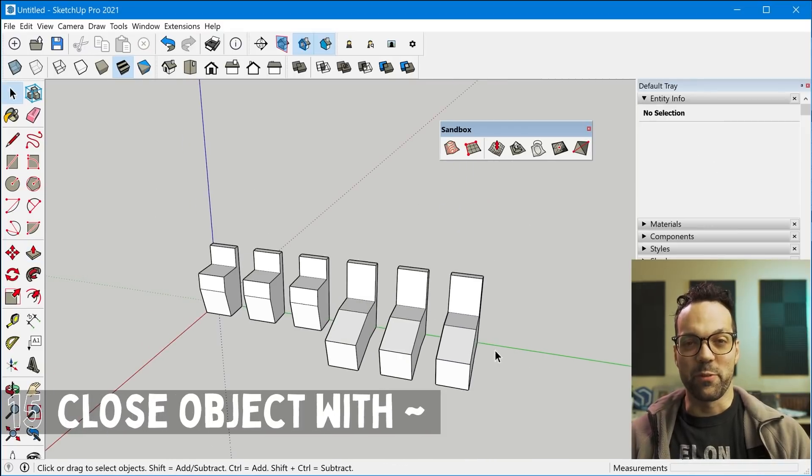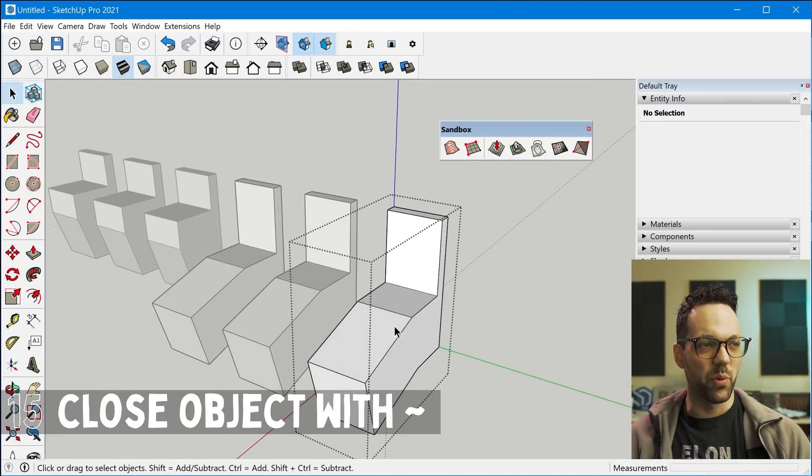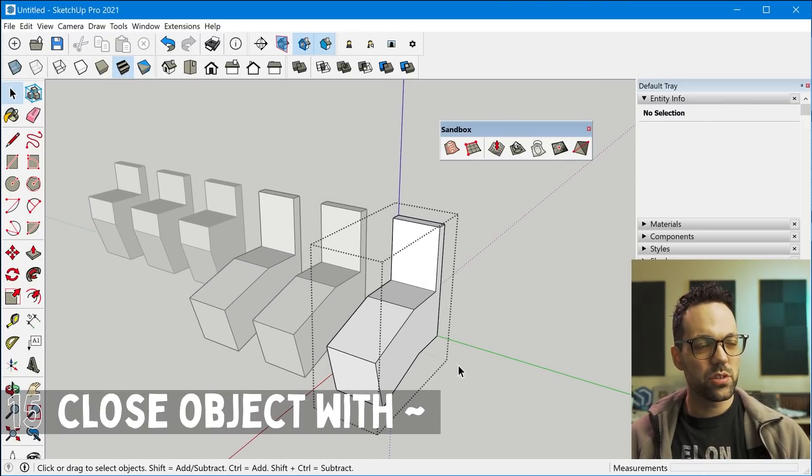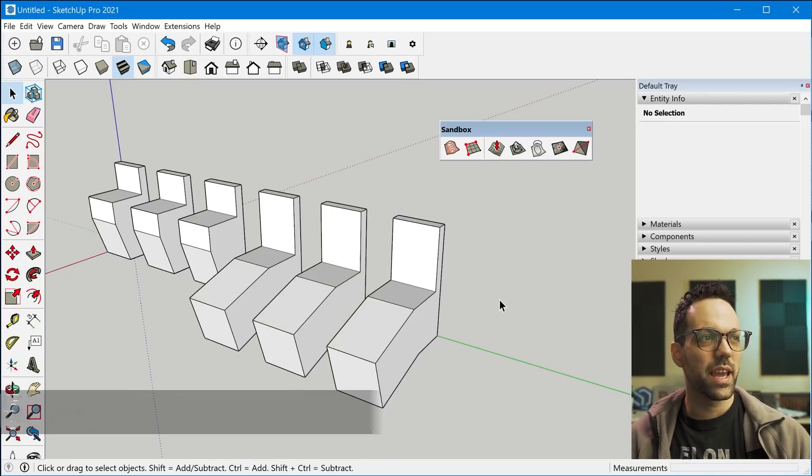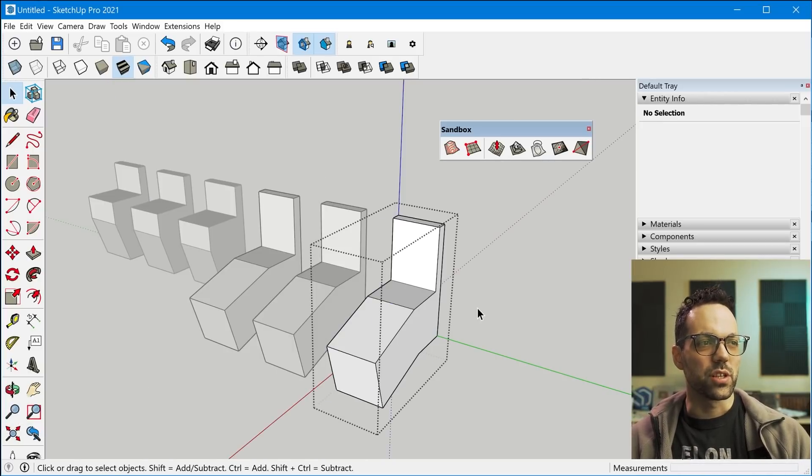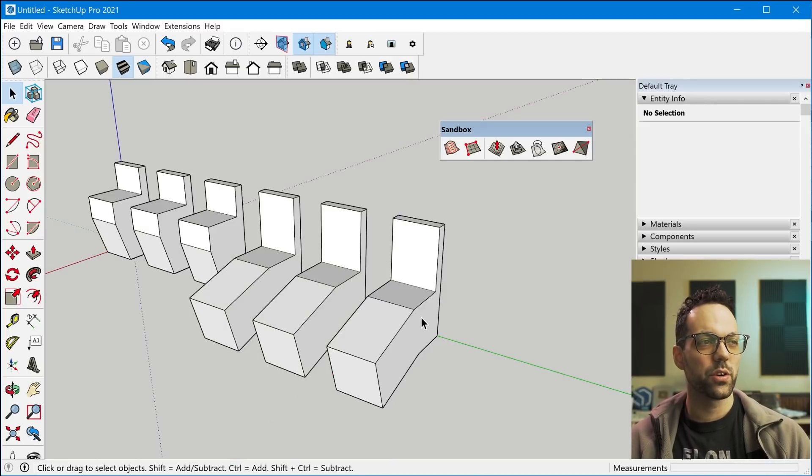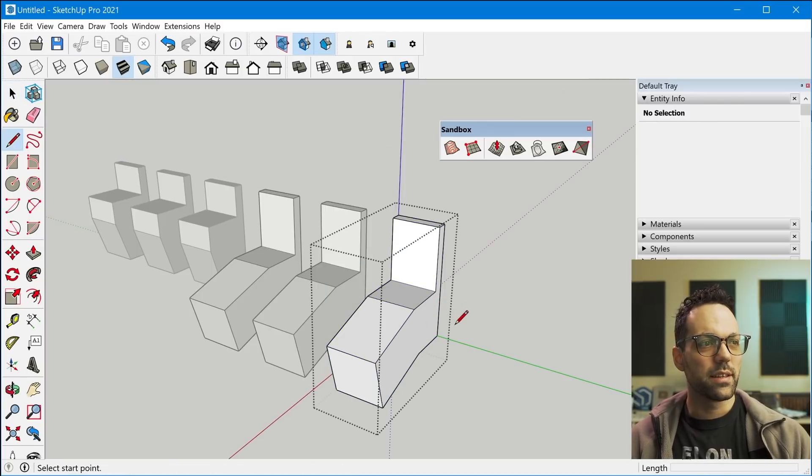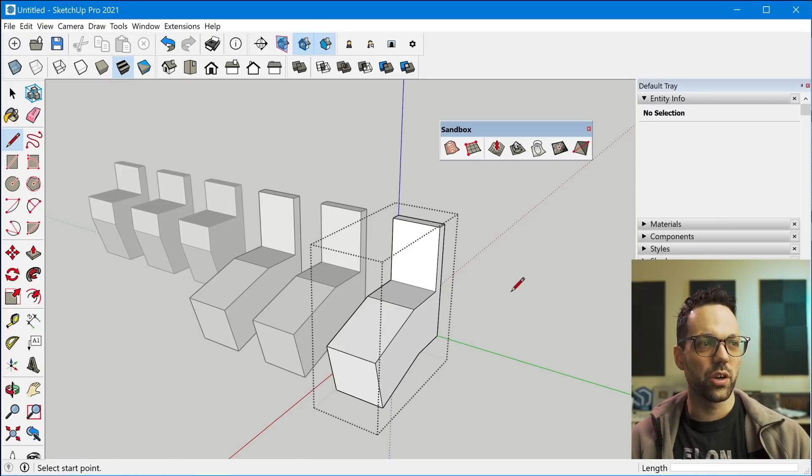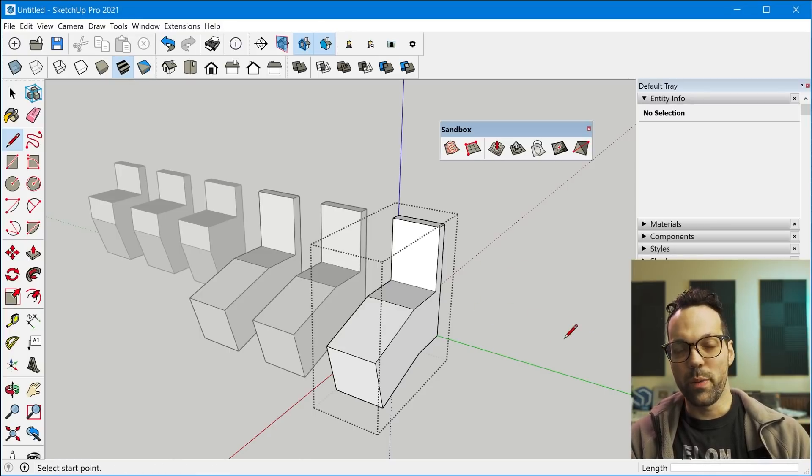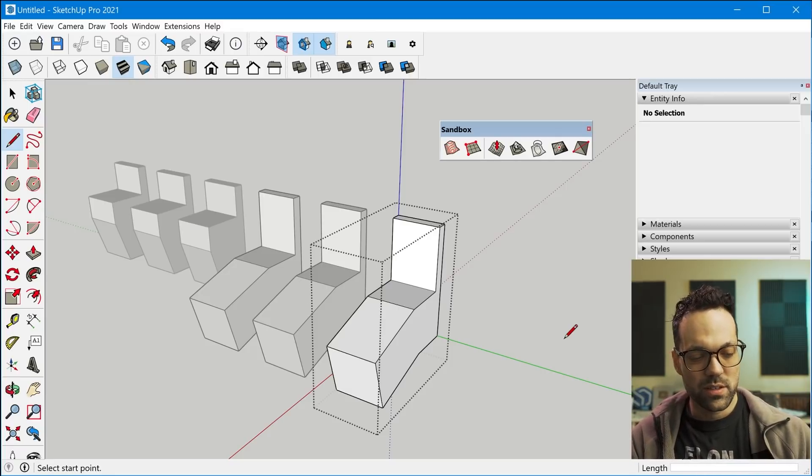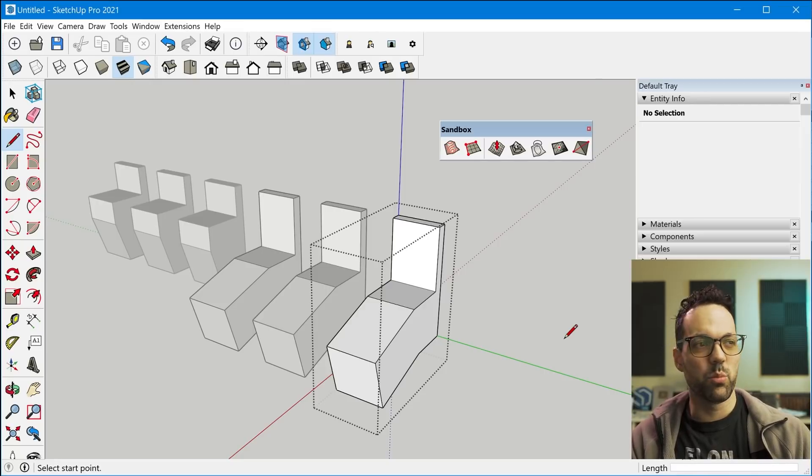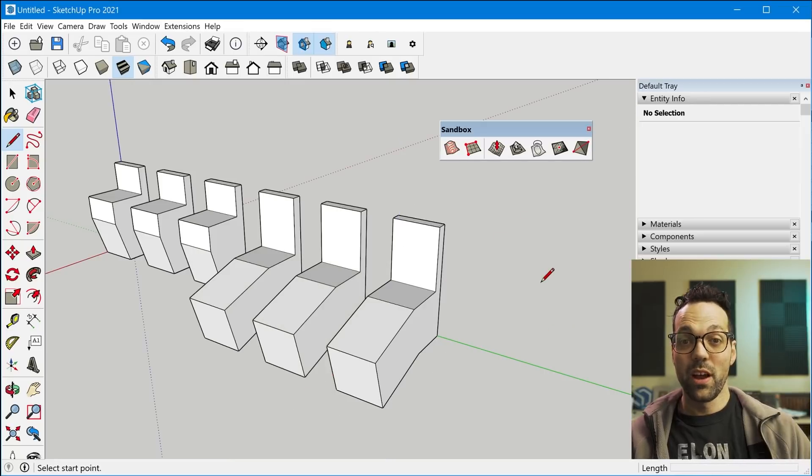And tip number 15 is when you're working inside of a group or component, you might be used to having the select tool and tapping escape or maybe just clicking outside of the boundary box in order to close the component or group. But if you have another tool active, that doesn't work because that's just going to start drawing or it'll cancel the current action. So no matter what tool you have, you can always press the tilde key, which is that little symbol next to the number one on your keyboard to close any group or component.